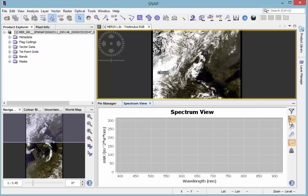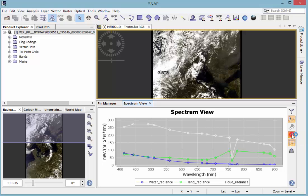You can choose between displaying the cursor's position, selected pins, or all pins. Activate the button for displaying all spectra of your pins.